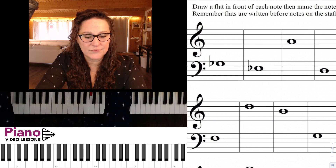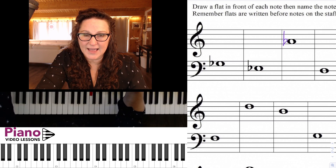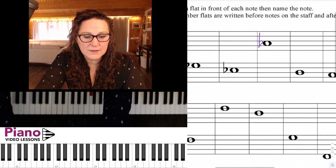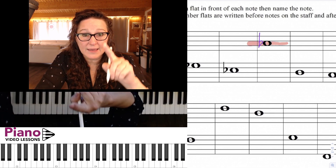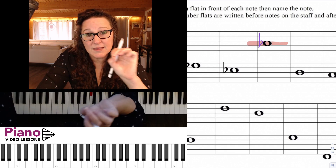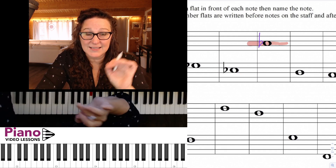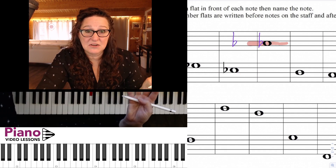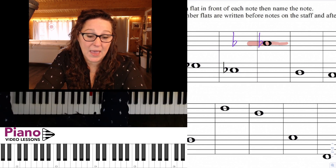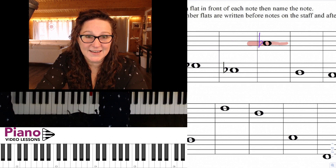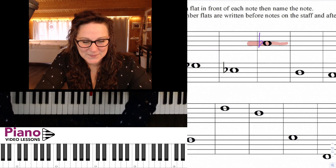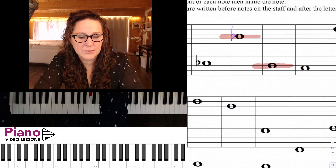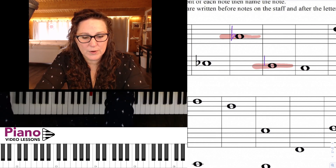In this exercise, pencil practice, we're going to be adding flats in front of the note and then naming the note as a flat. Just as with sharps, it's important to draw these properly. This is a space note, so we want the little belly of the flat — that little bump-out section — to be in the same space as the note, so it looks like it's also that same note.